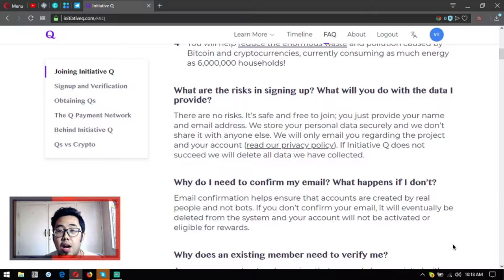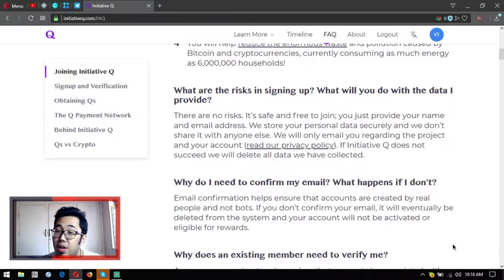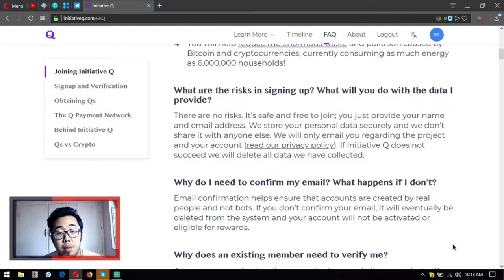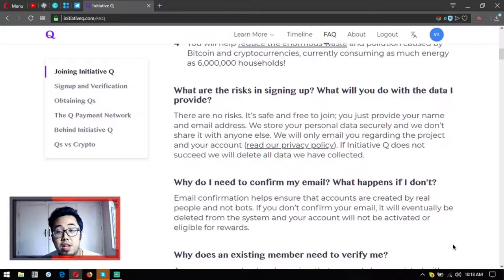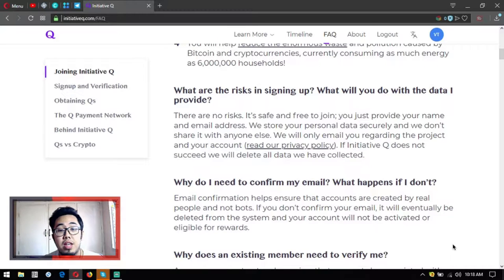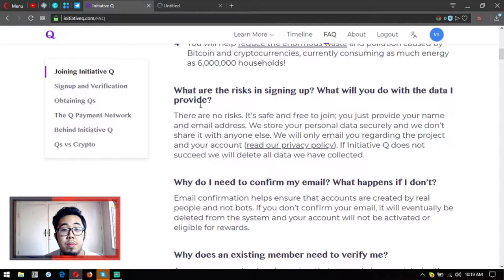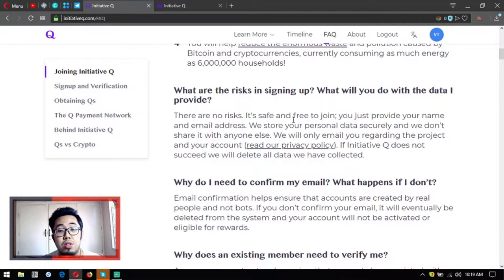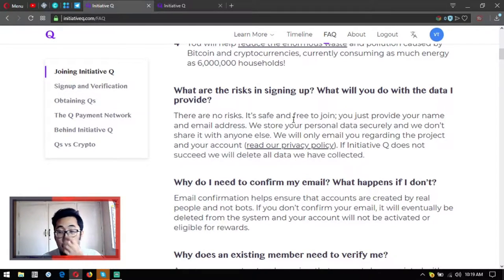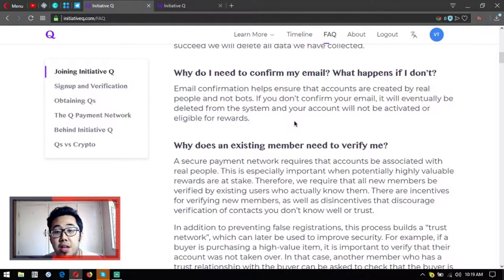What are the risks in signing up? What will you do with the data I provide? There are no risks. It's safe and free to join. You just provide your name and email address. We store your personal data securely and don't share it with anyone else. We will only email you regarding the project and your account. If you want to read the privacy policy, it's here. If Initiative Q does not succeed, we will delete all data we have collected.